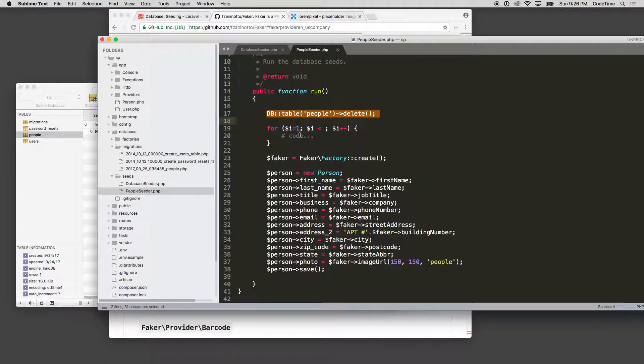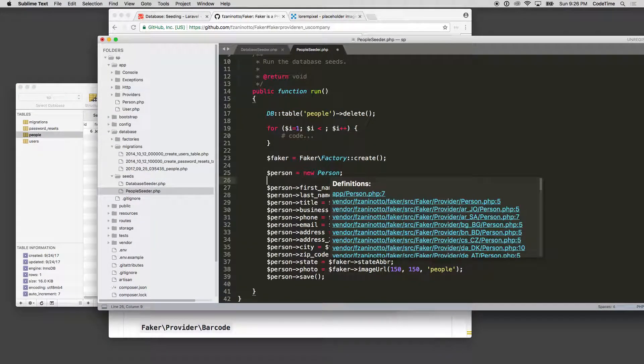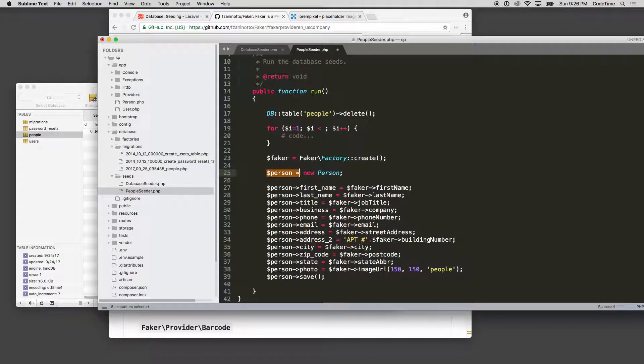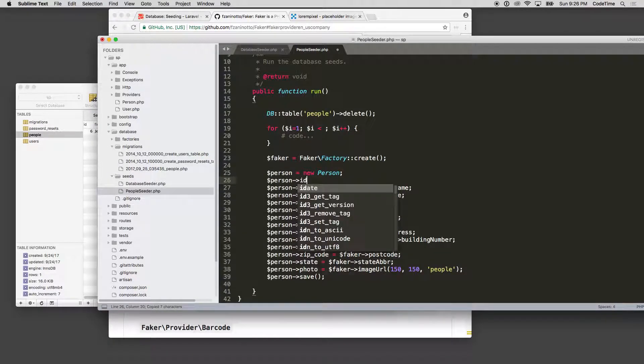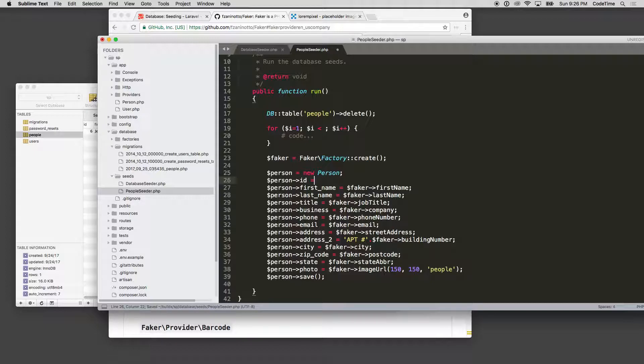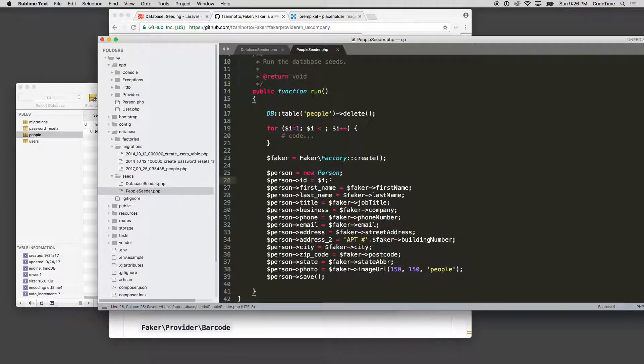I can set I to one and then come down here where it says the person and say the person ID, which is the ID of that record, is equal to the value of I at that given time. So that's a little quick, easy way to go in and reference one, two, three, four, five, all the way up.